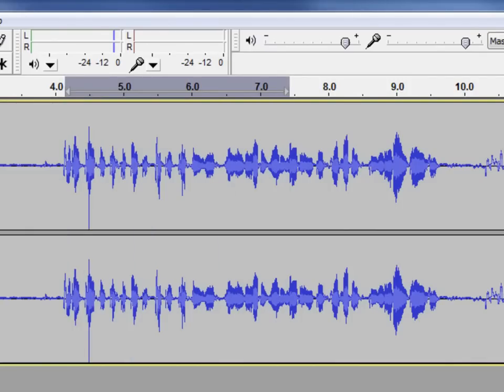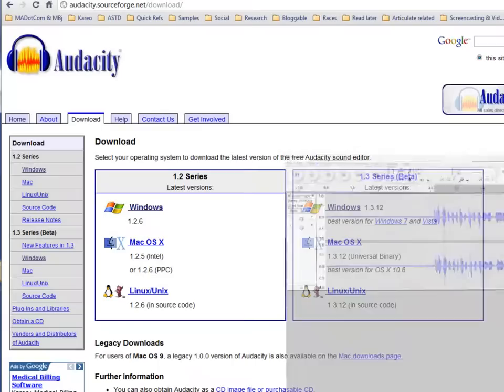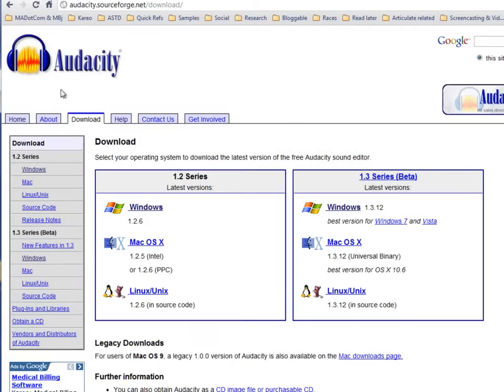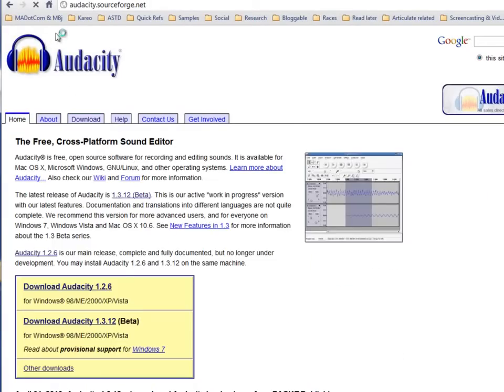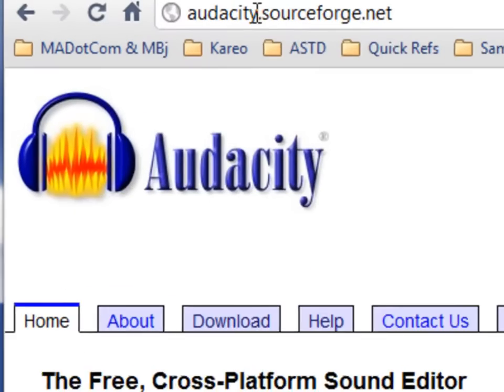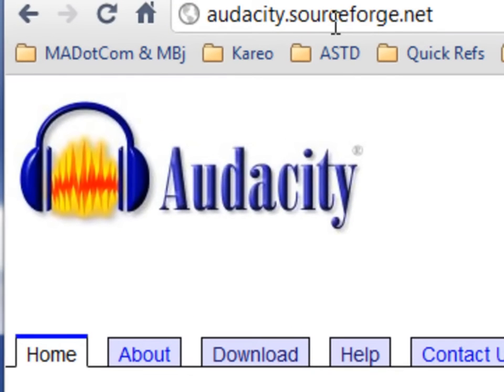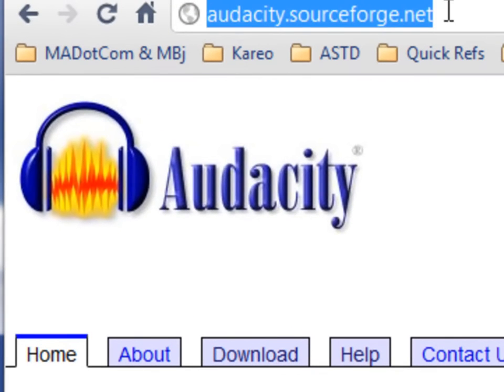So we can actually use some software here, and I'm using a piece of software - it's free, it's called Audacity - and here's where you can basically go and get it. The website is audacity.sourceforge.net.